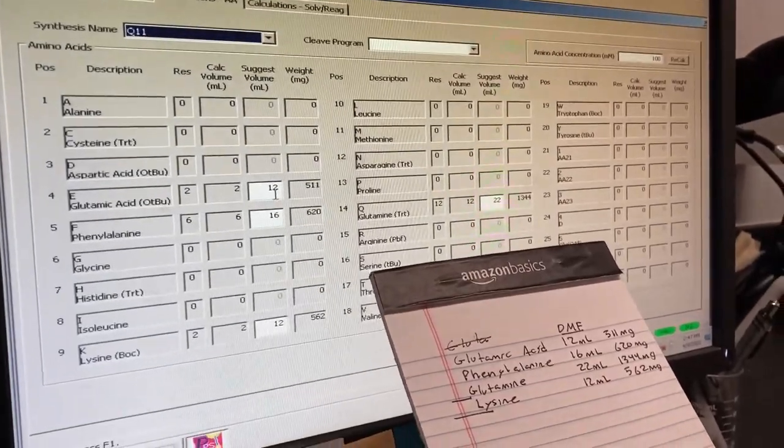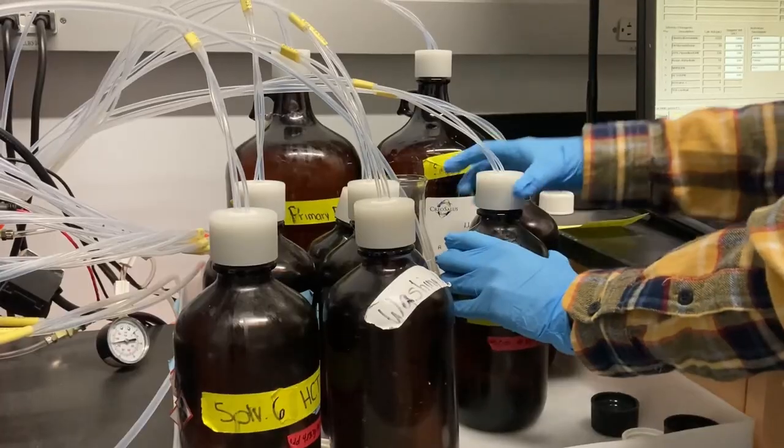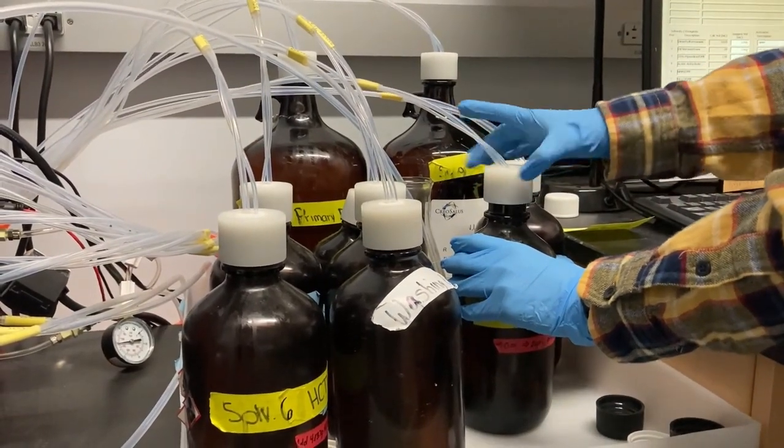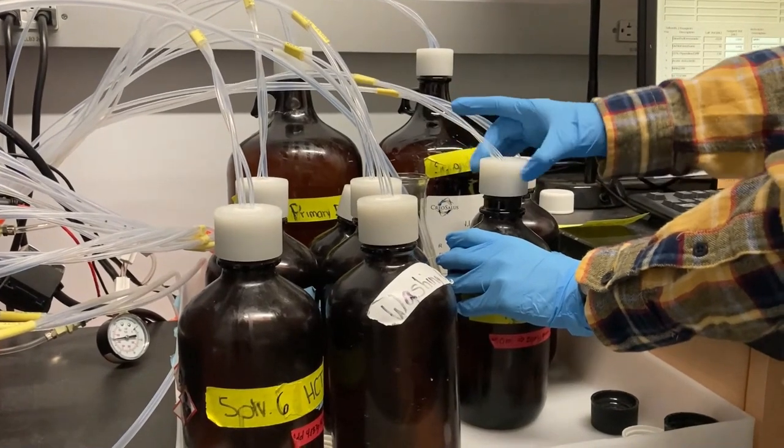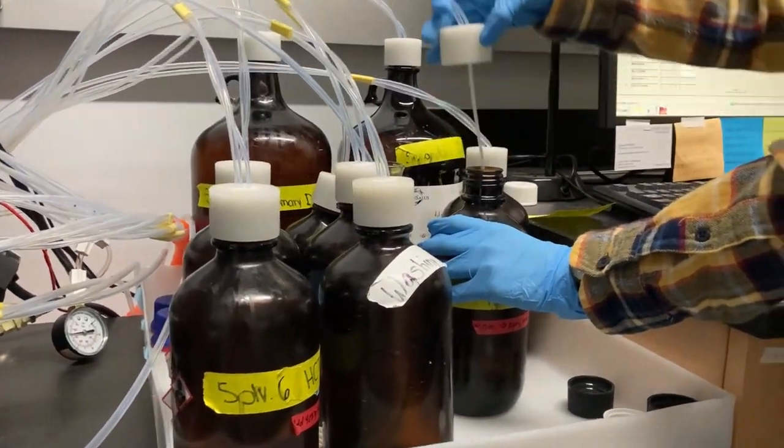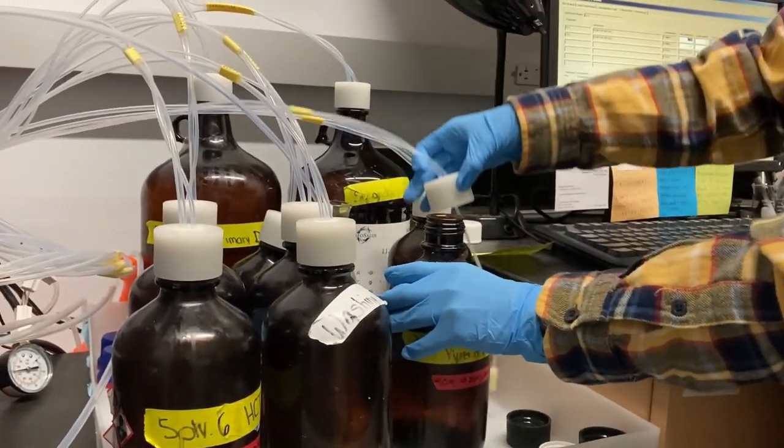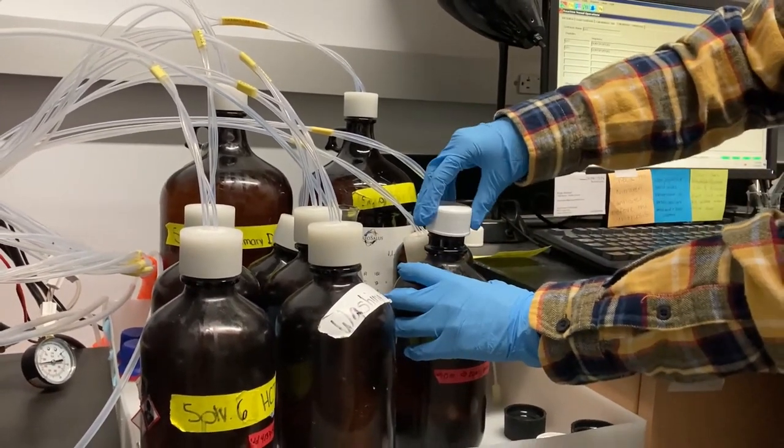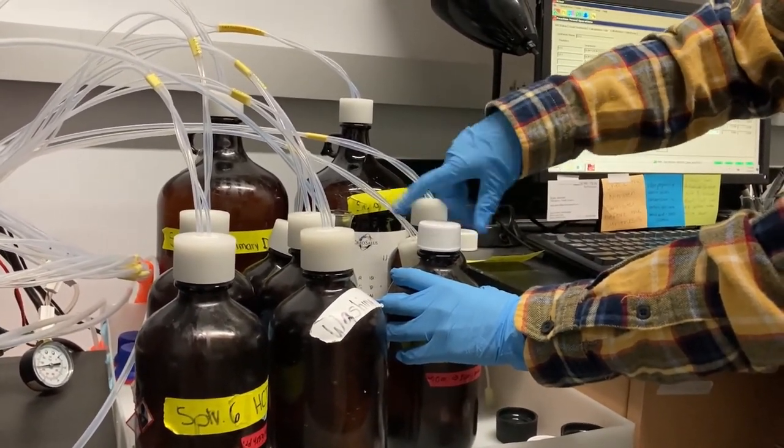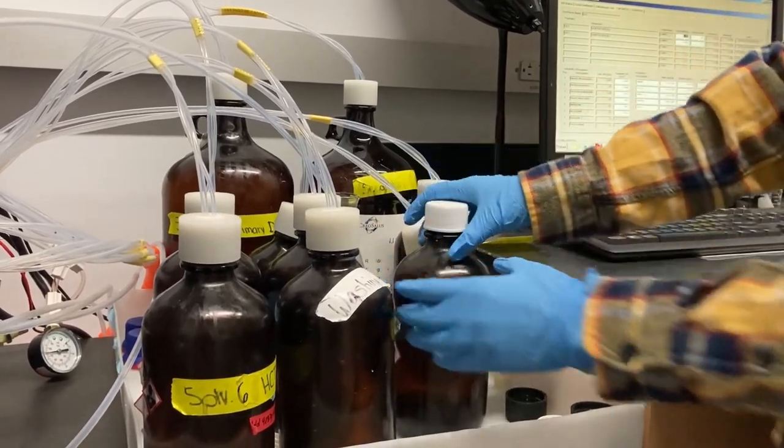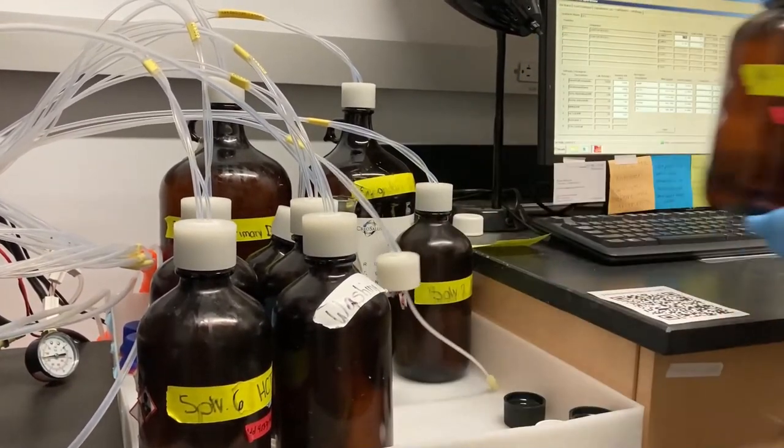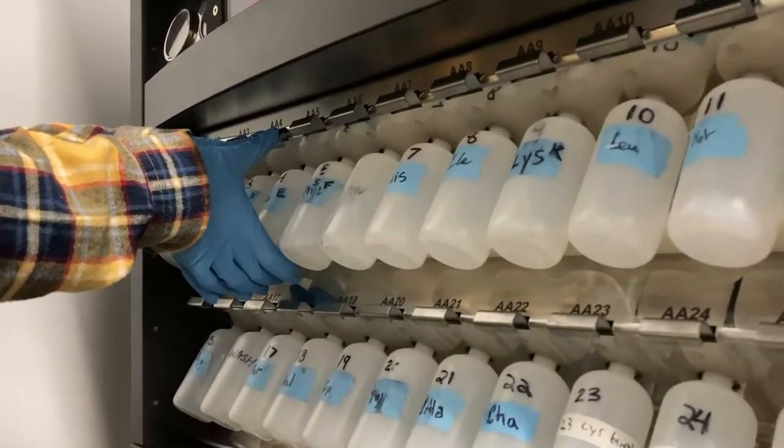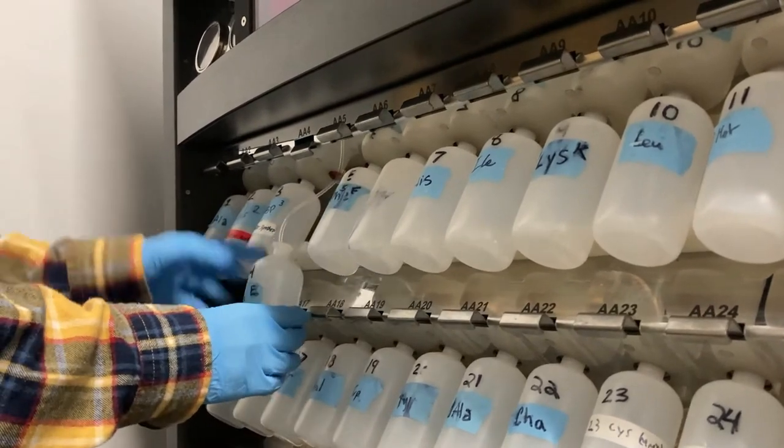Remove the reagent bottles that you need to refill. Bottle number 4, the capping solution, should have a wash bottle in place and the reagent bottle should be empty and set aside.